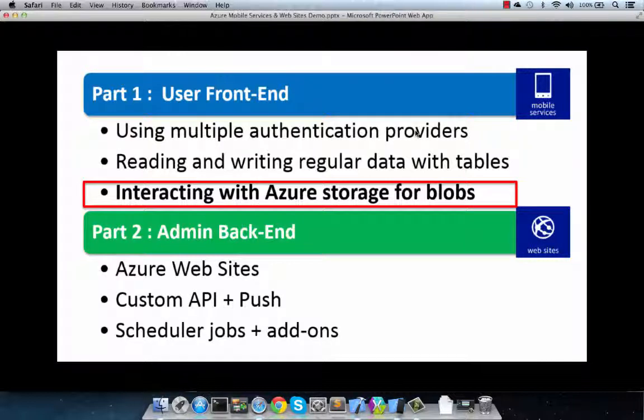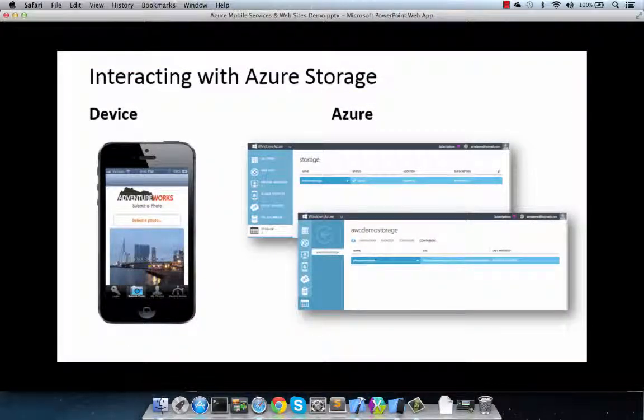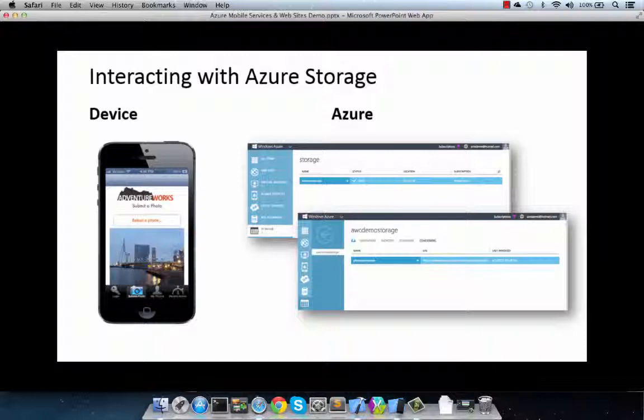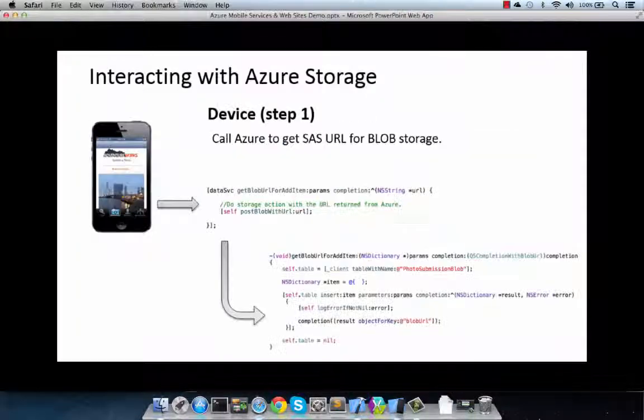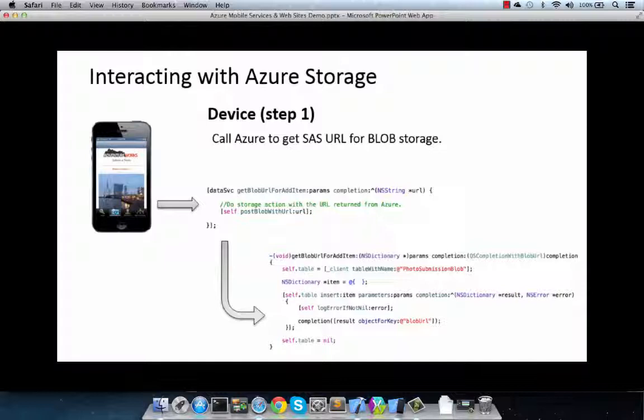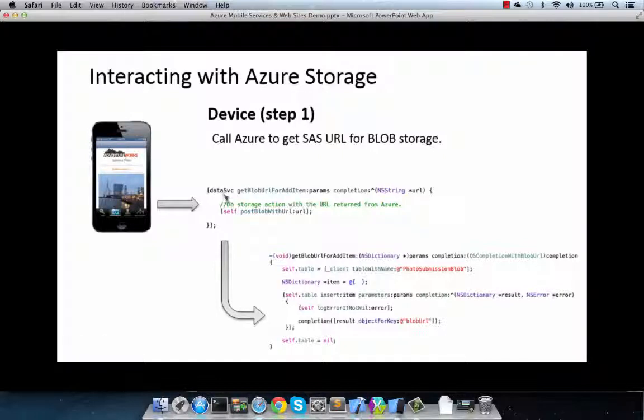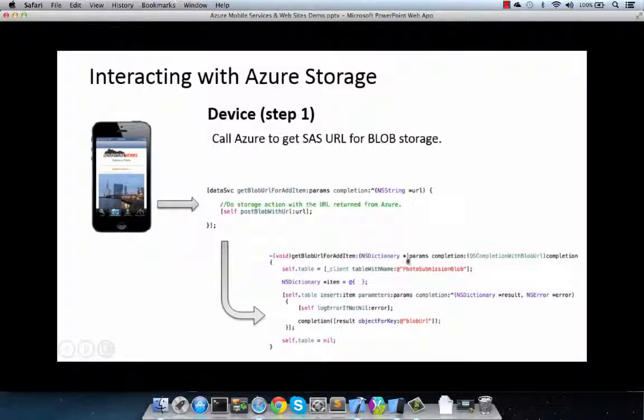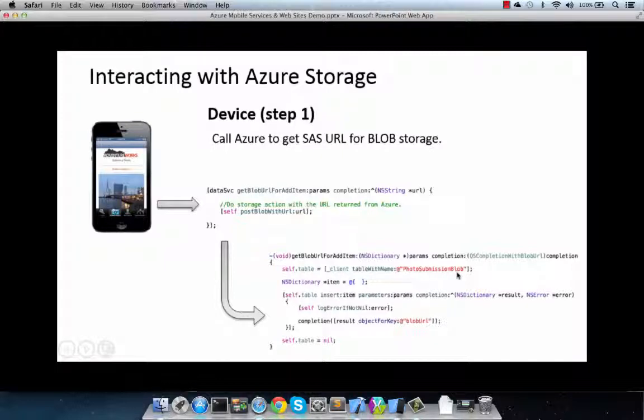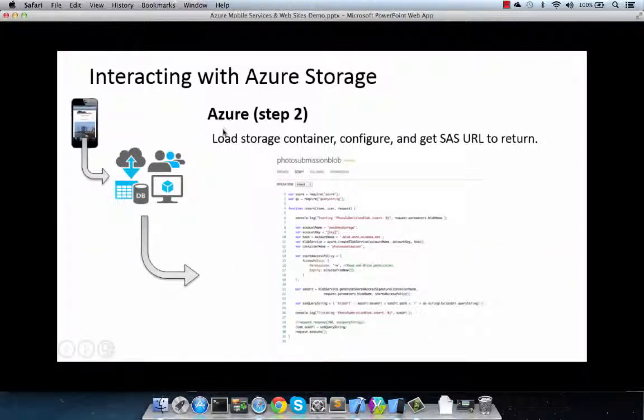And finally, a variation of storing data in Azure is dealing with blob. In this case, the pattern is very similar, some work being done on the device and then configuration and scripting done in Azure mobile services. And Azure mobile services does all the heavy lifting of identifying where to store the blob and returning back the URL that the client then needs to work with to directly post the media using HTTP. And on the client, we run a data service class that wraps up calls to a particular set of tables. And all we want to do is get back the URL that Azure services will provide us in order for us to be able to store that blob. We specify the table, photo submissions blob, and then we run the insert action on it in order to get back the blob URL.